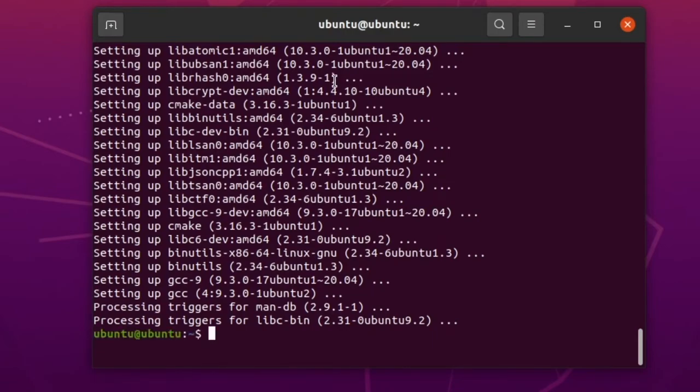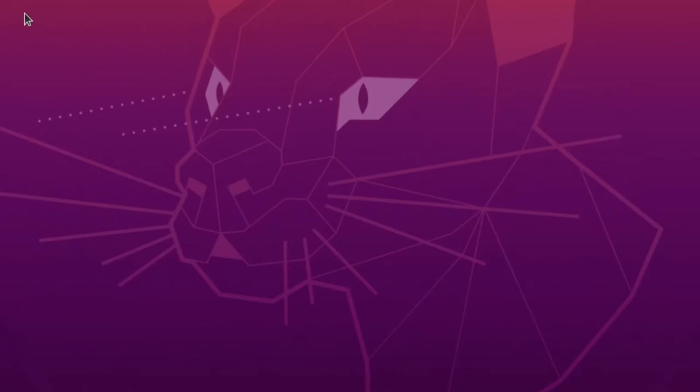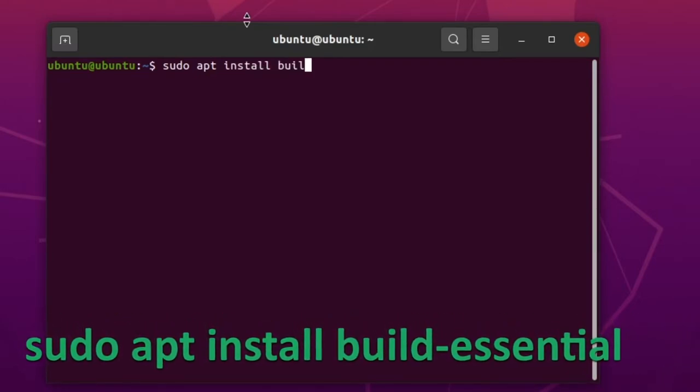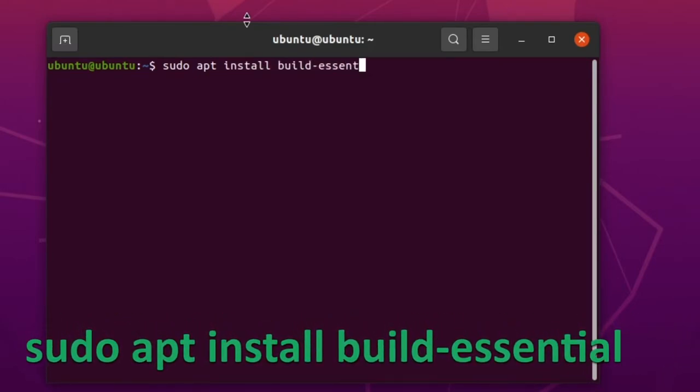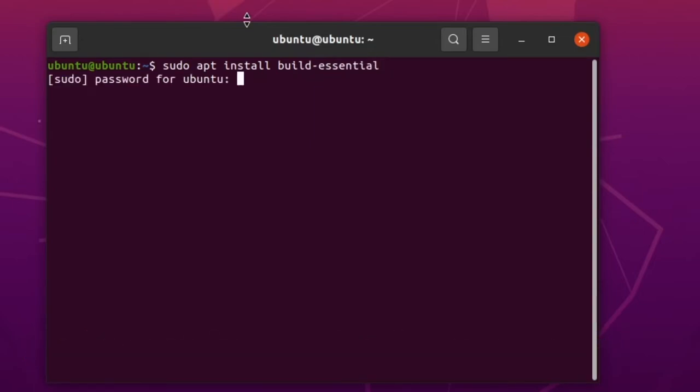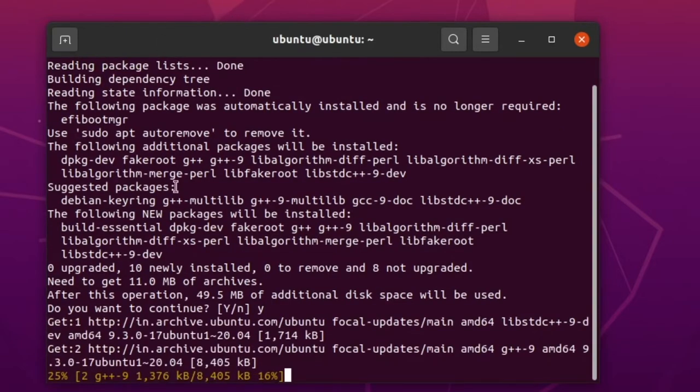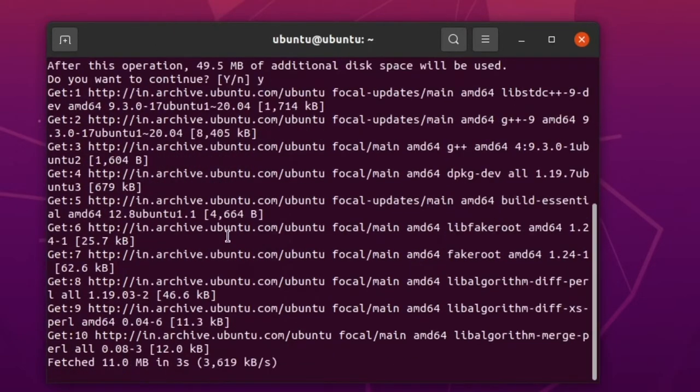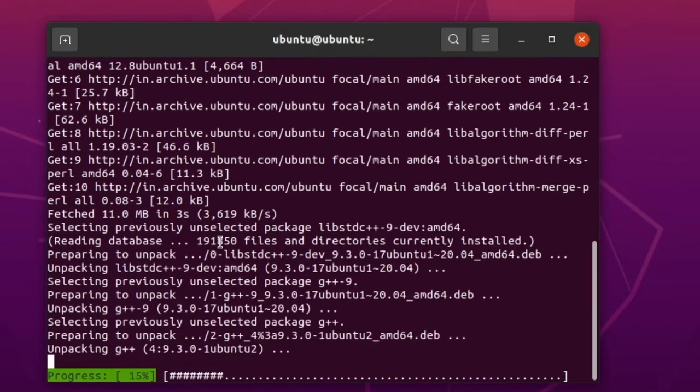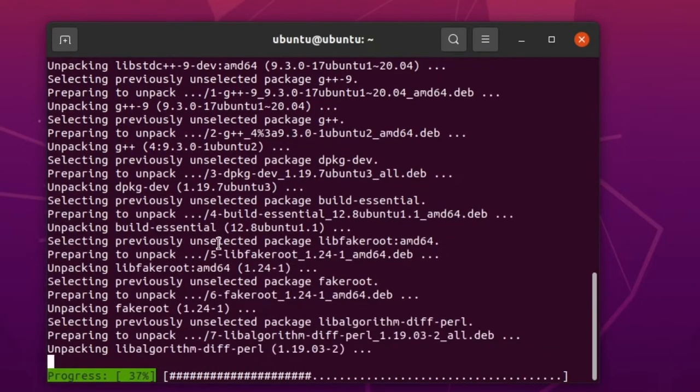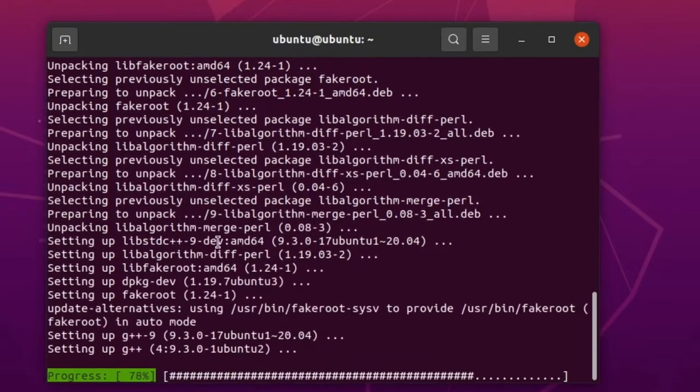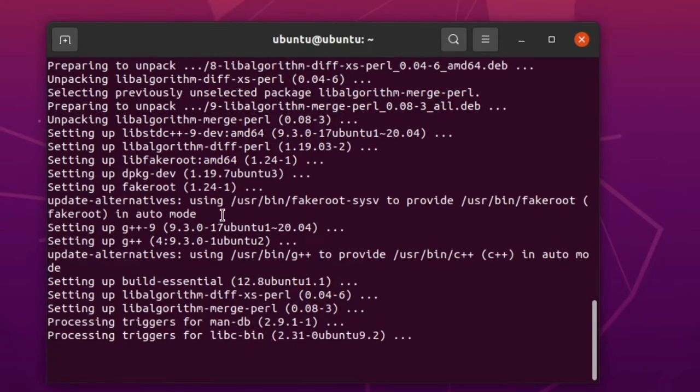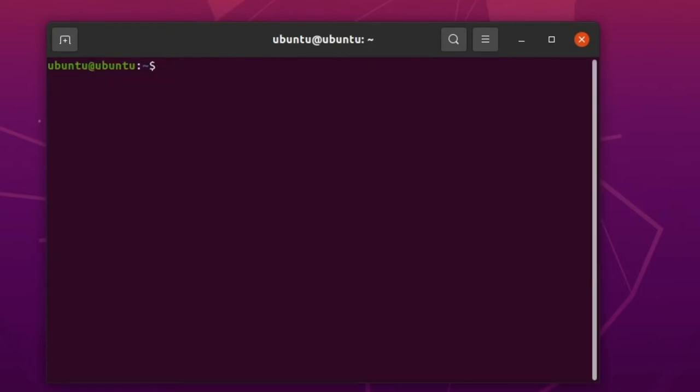That's all, cmake is installed successfully. Next we are going to install the build essentials. To install the build essentials give the command: sudo apt install build-essential. Now the build essential is also installed. That's all, the two prerequisites are completed.